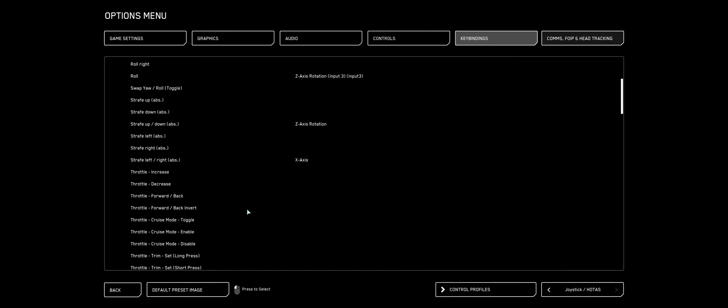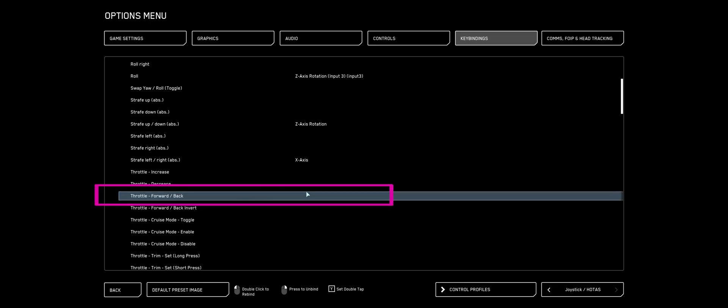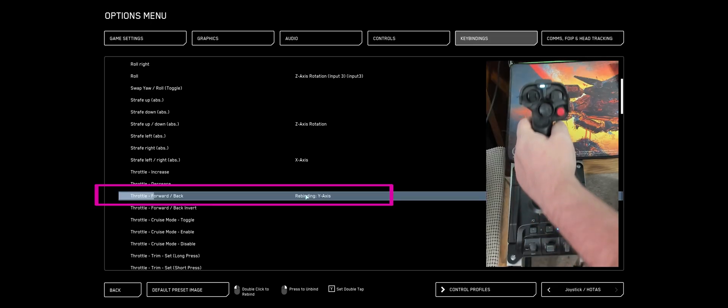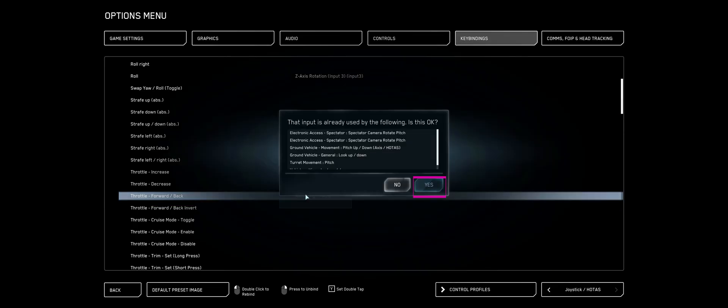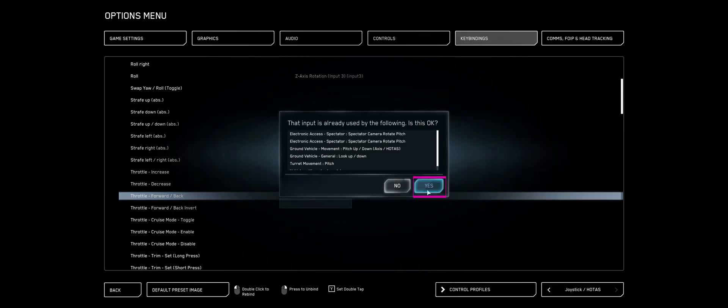I'm going to locate Throttle Forward Backward. Double-click that and move my left stick forward. Answer yes.